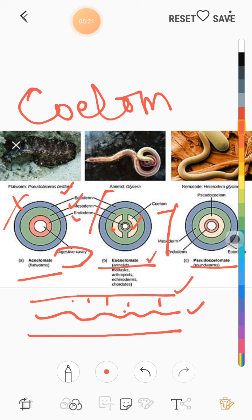In pseudocoelomates, all three layers are present and there is some cavity in the center, but it is not a true cavity — it is not a fluid-filled cavity — it just looks like a cavity. That is why it is called a false cavity. So according to coelom or body cavity, organisms are of three types: acoelomates (no coelom), coelomates (true cavity present), and pseudocoelomates (false cavity present).